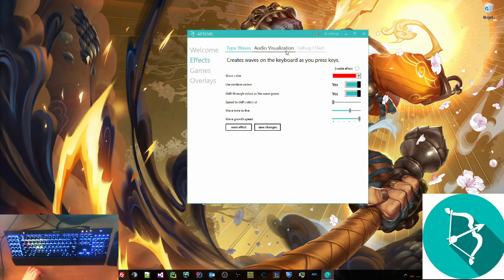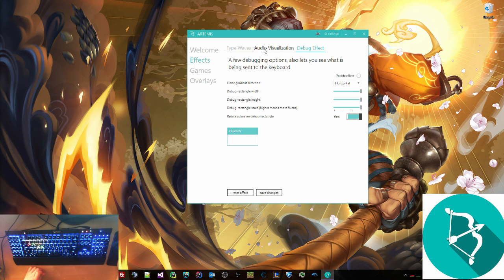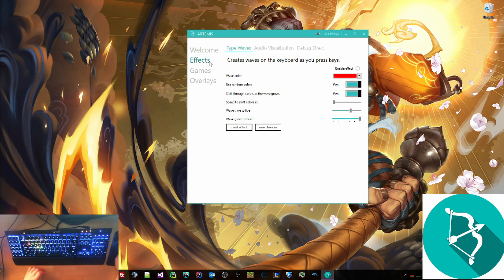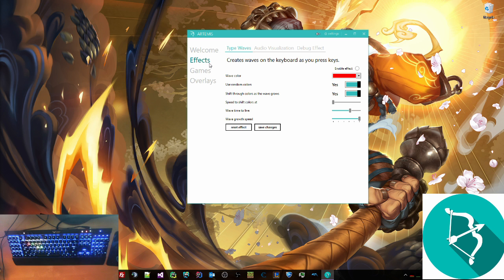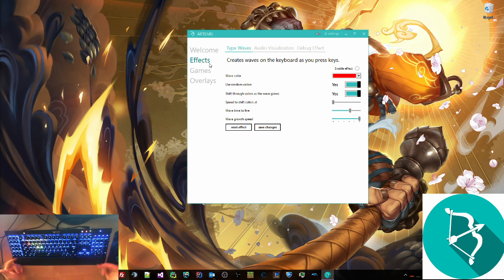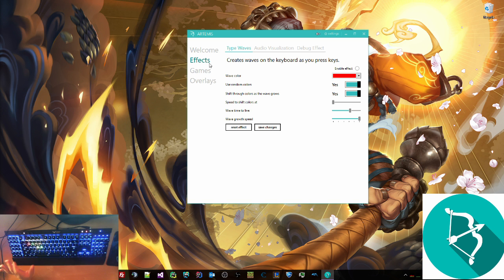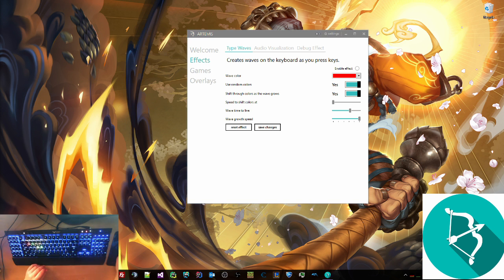Let's disable that. So one thing to note is that when you disable all of these effects, and you can only have one active at a time, it goes back to whatever you have default in Cue. This is what I have default because I play a lot of League and a lot of Rocket League. So this is what my default keyboard looks like.